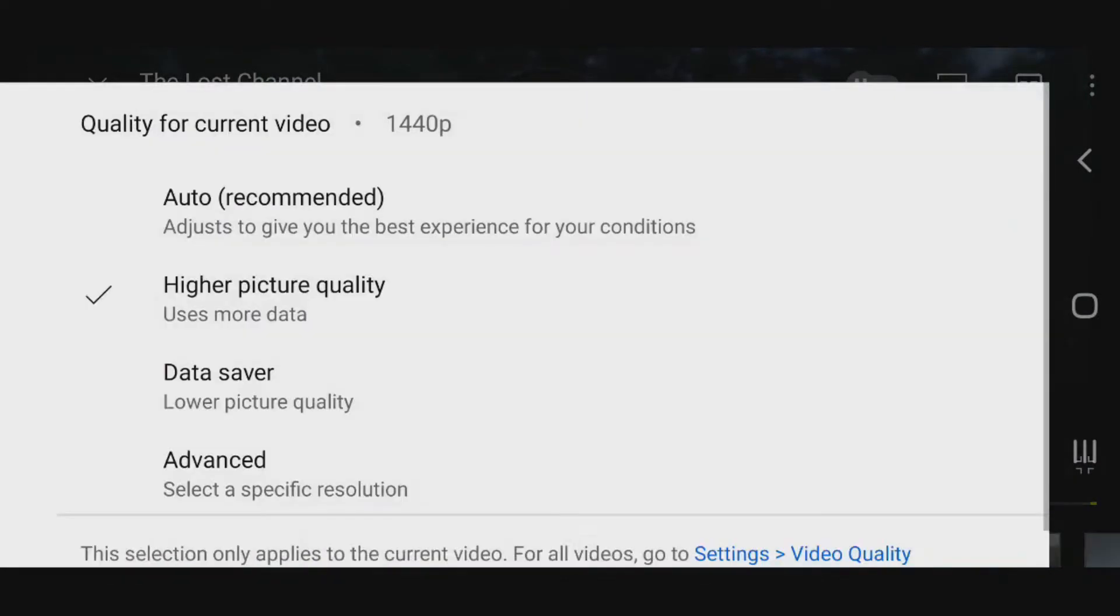But I can't change it to any other resolution. I can't go back to 480p unless I dumb it down or go to lower quality, which is so stupid, to be completely honest.